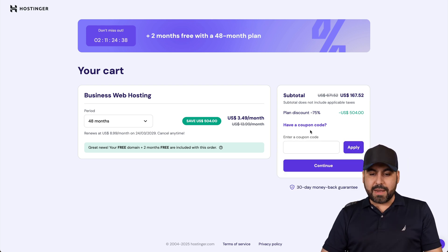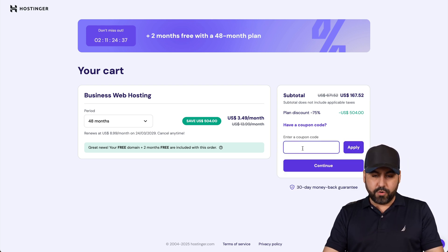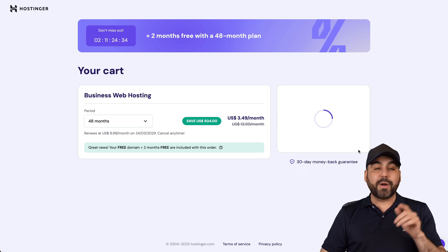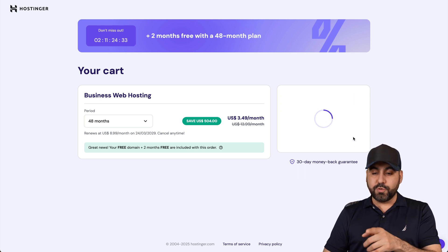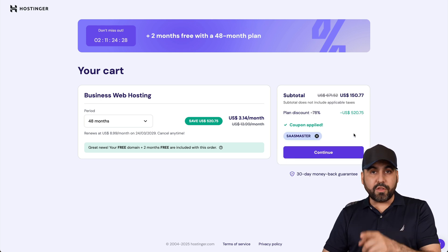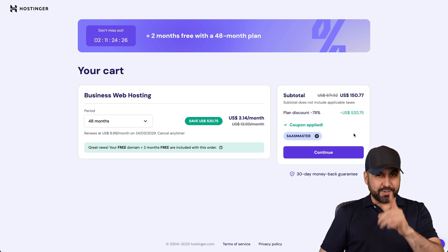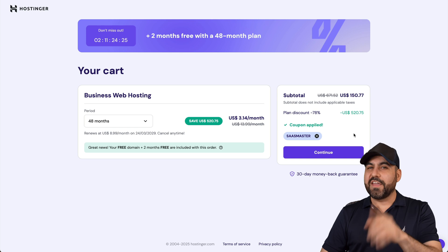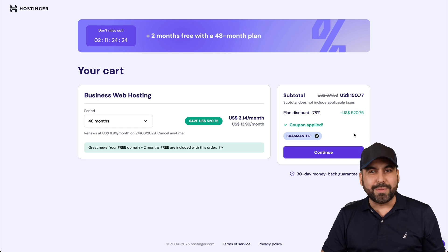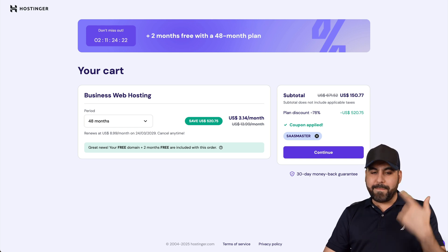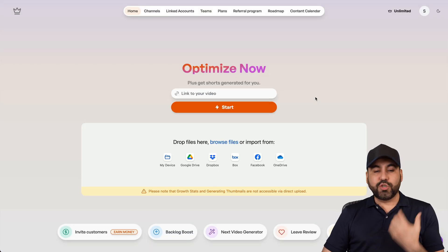Now, this is the current price, but if you add my coupon code, which is SaaS mastered and applied, the price is going to drop to $150 with 77 cents. So use my coupon code if you plan to grab a hosting plan here on Hostinger. So back to Taja AI.